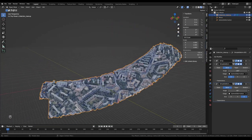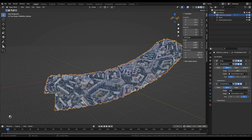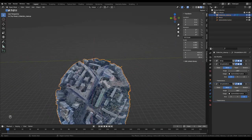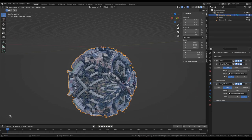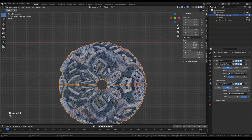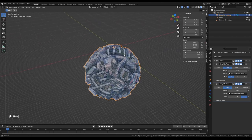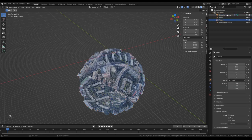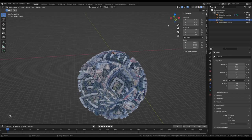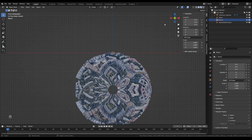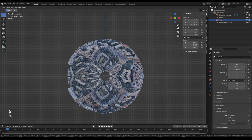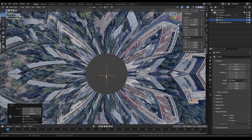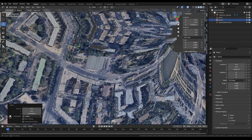Setting the second Simple Deform angle to minus 360 turns it into a sphere — we've got the basic sphere shape. Now to center it in the world, I'll add another empty called 'Parent'. Switching to the side view by clicking the Y axis, I'll move the Parent empty down into the middle of the sphere along the Z axis.